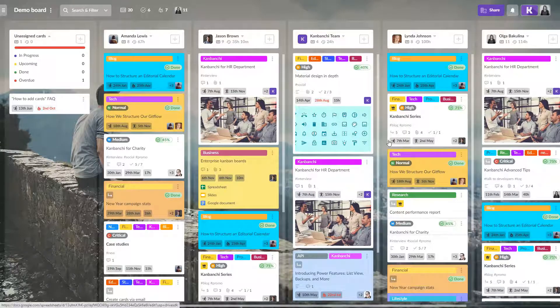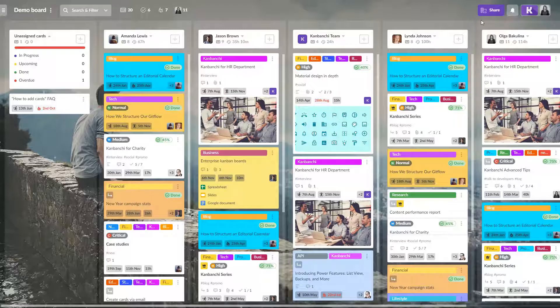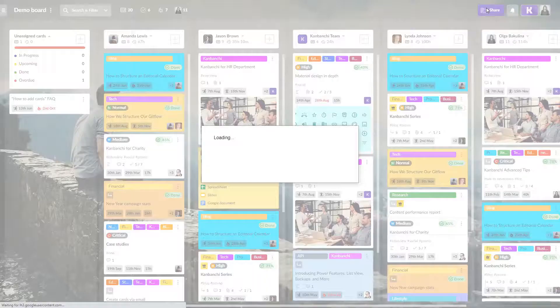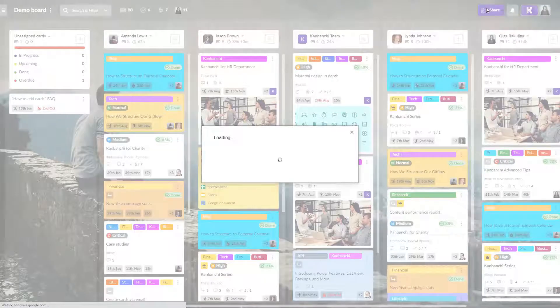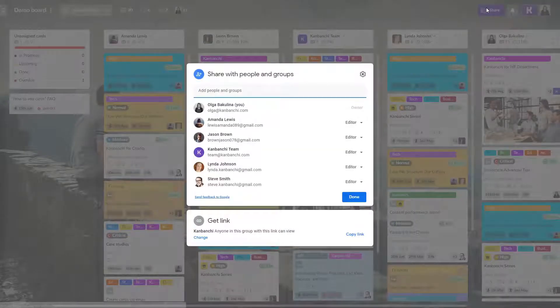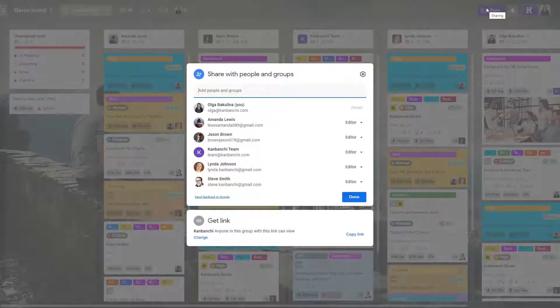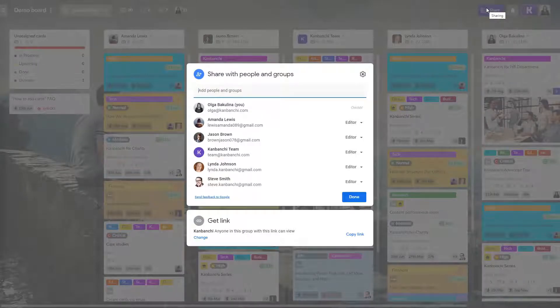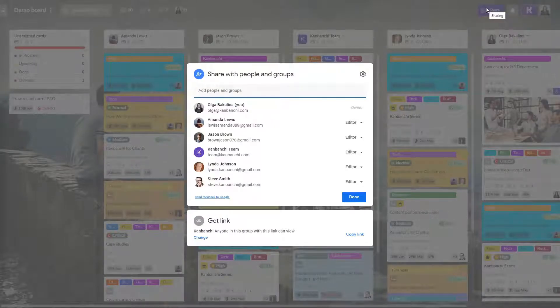Kanbanchi is built for team collaboration and it's very easy to share boards with your colleagues. Sharing happens inside your Google Drive, so it looks very familiar, isn't it?